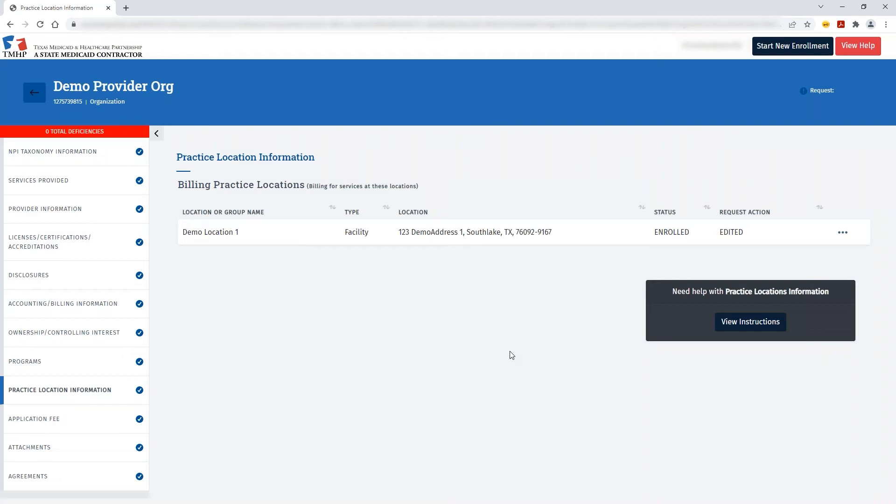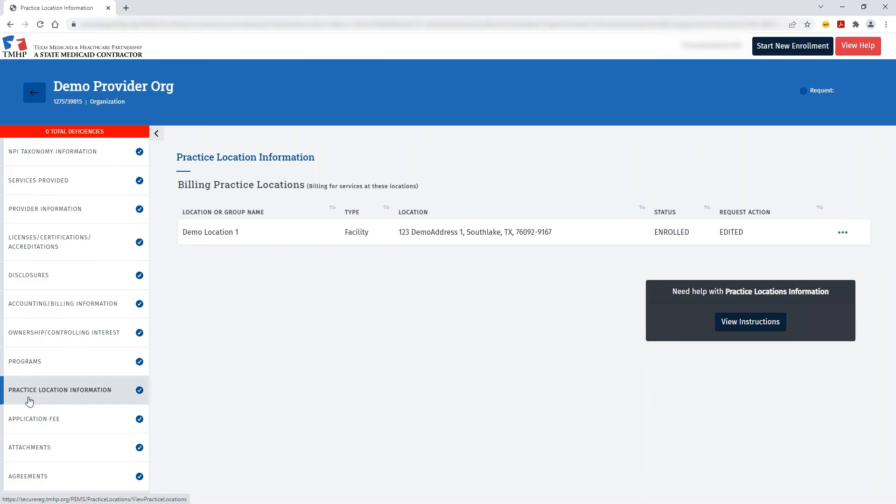Once you've created the request, the left navigation will automatically take you to where you need to update that practice location information.